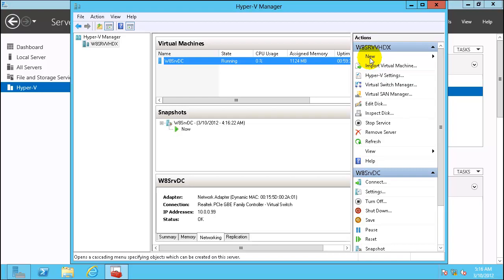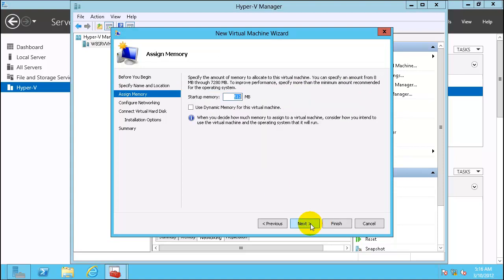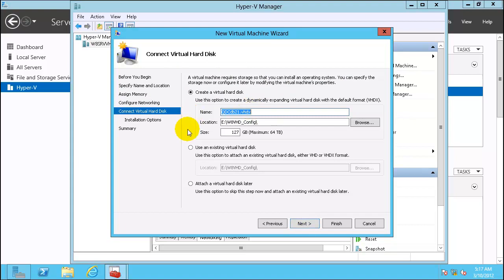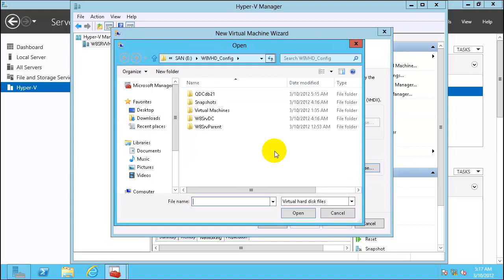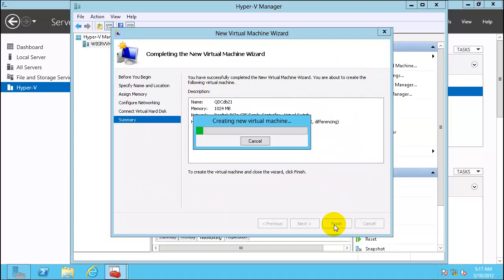Now let's create a virtual machine to configure with this disk. Use dynamic memory. Since this is going to be a SQL Server, I will change startup memory to 1 GB. Click Next, select the same network adapter, click Next, choose Use Existing Hard Disk, browse to find the disk, click Next, and Finish.